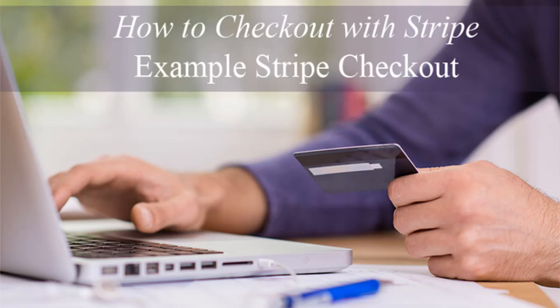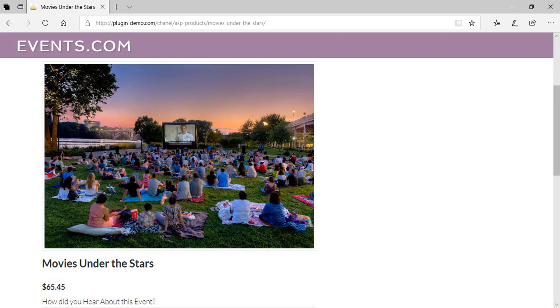Hi guys, Chanel here from TTHQ. In this video I'll step you through the Stripe checkout process. This video gives site admins a good idea of what process their customers will need to undertake if they choose to use Stripe to sell goods and services online. Stripe offers a basic way to collect money from customers — either one-off payments or subscription payments. The customer's details are extremely secure and out of the hands of any website administrators.